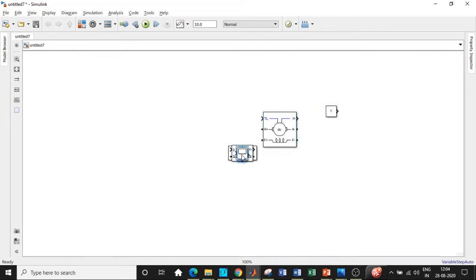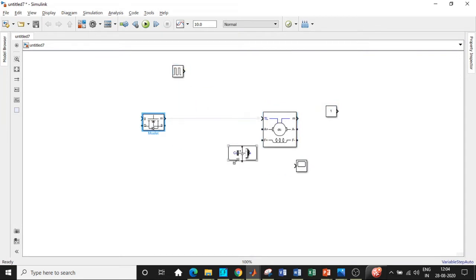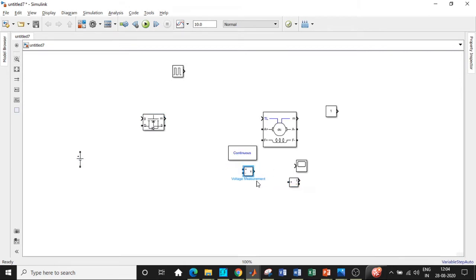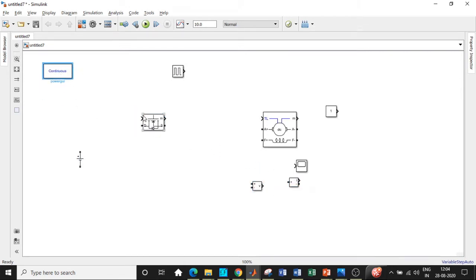We have added all the parameters, all the blocks or components that we want with respect to our circuit. I'm just rearranging them in a particular fashion so that it's easy for us to connect the circuit according to our circuit diagram.